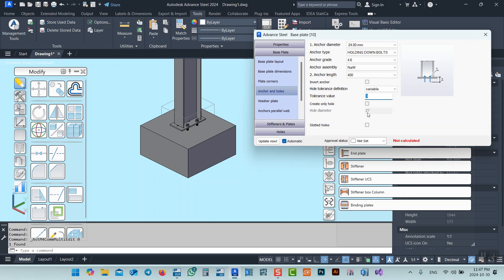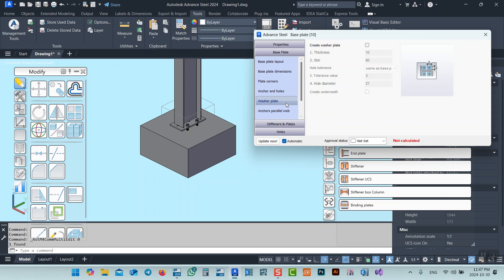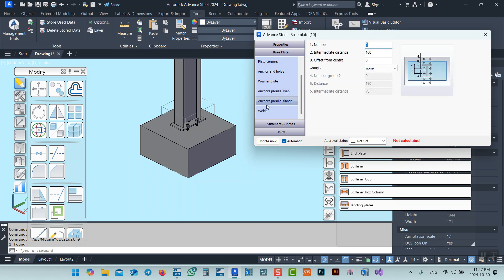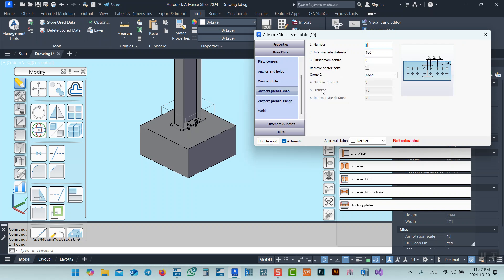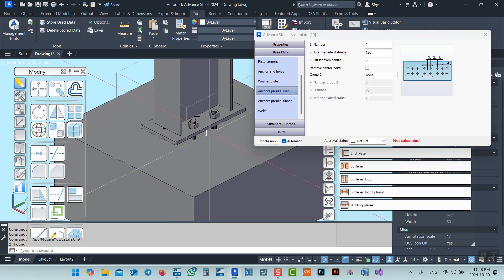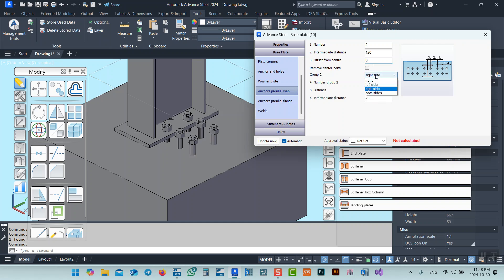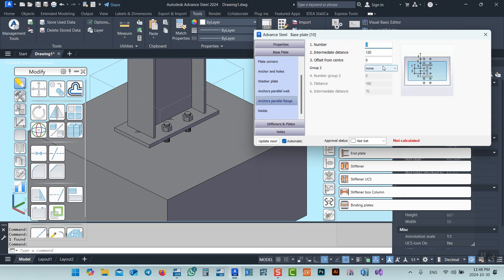We have a washer plate option — if you want to add a washer plate, you can enable it. Then we have the anchor parallel dimension — parallel to the flange or parallel to the web; they are two different tabs. In Tekla Structure it is not like this. We can specify, for example, 120 by 100, maybe with 20 spacing. Now we have that specified. If we want more than one group of bolts, we can add another group — for example, two groups, one on each side.